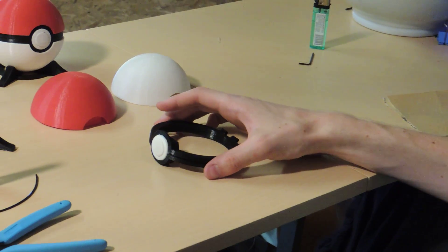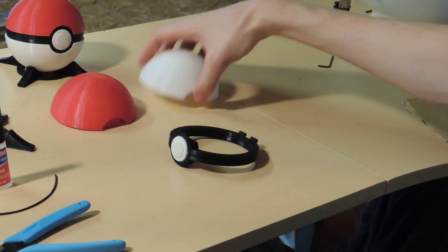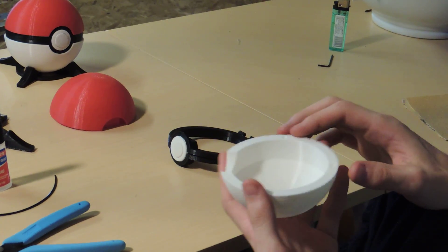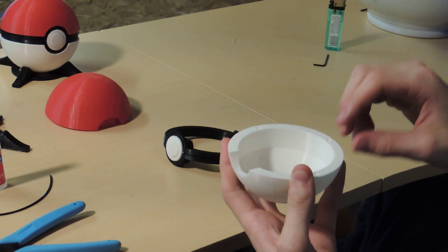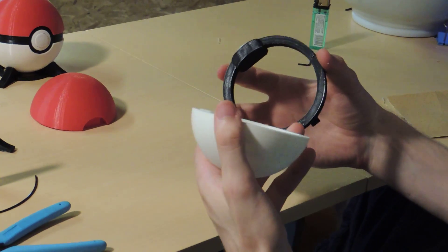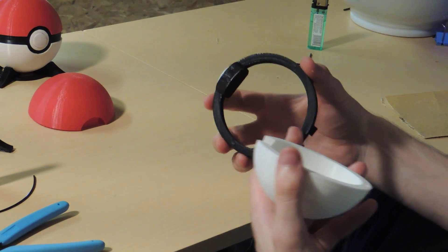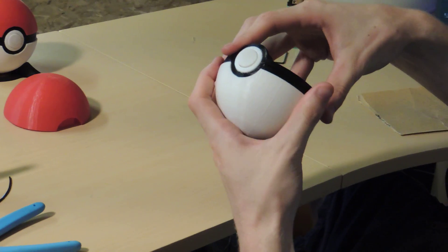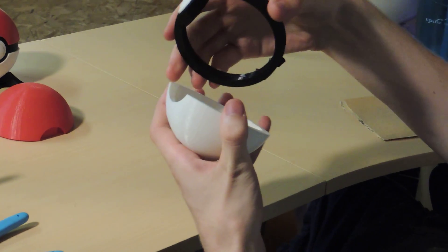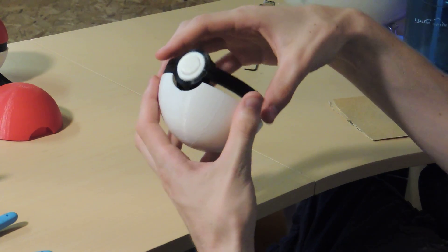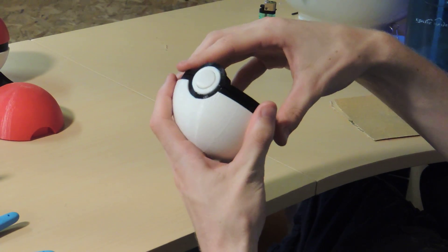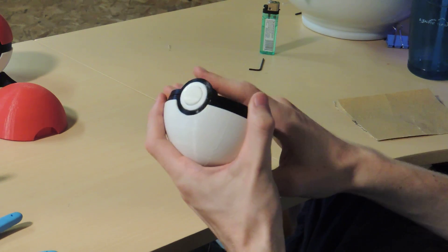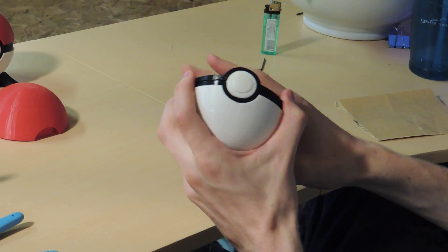The next thing you want to do is you want to take the bottom half of the pokeball. You can see these little grooves here, which match up with these knobs on the bottom. And you're going to want to put some super glue along here, and press this on top, and hold that for like 10-15 seconds.